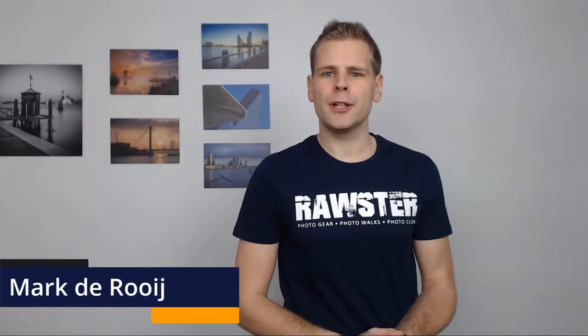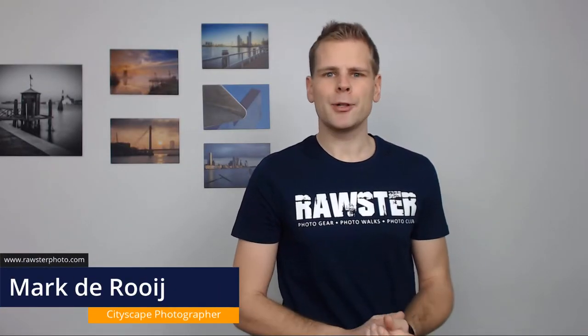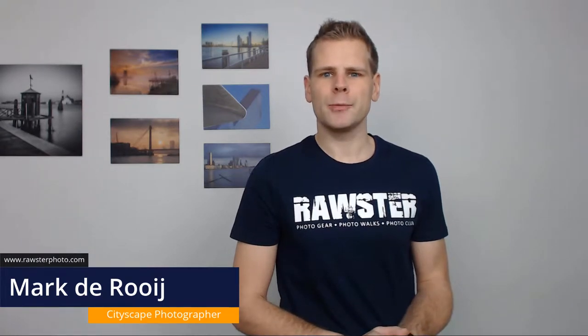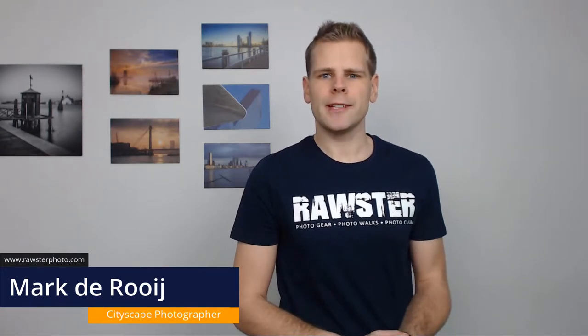Hi, welcome to this Rawster Photo video about Lightroom. Today I'm going to give you a new tip about Lightroom, how to use it in a better and faster way.